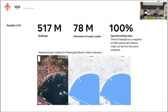In version 1.16, there are 517 million buildings, 78 million kilometers of roads and paths, all from OpenStreetMap. Another example: a beach relation in Bali, Indonesia, where the sandy part of the beach was not rendering properly on the map, and our team submitted fixes so that it could render properly.